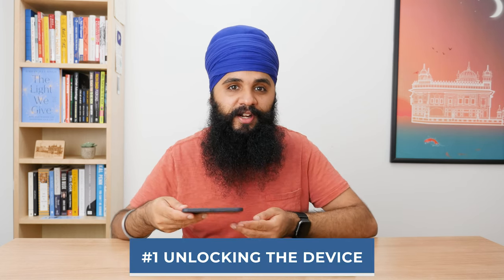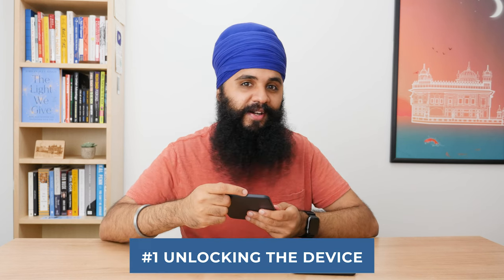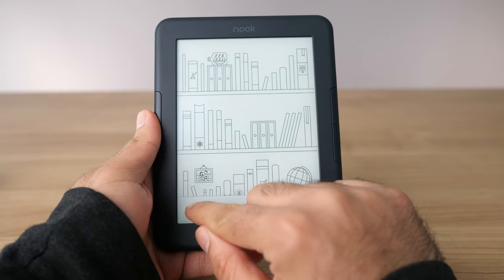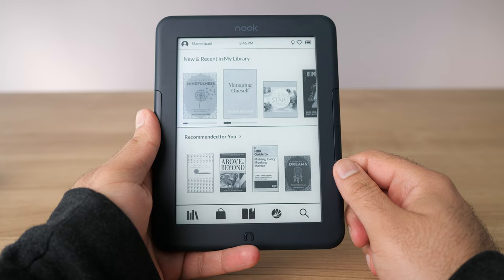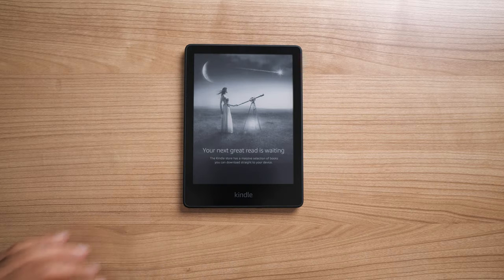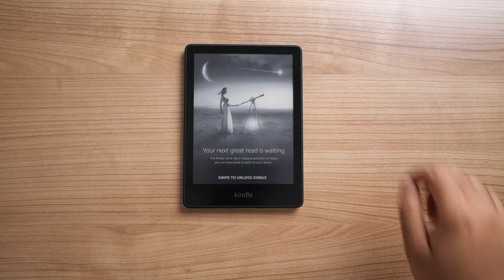The first thing I want to talk about is actually the most common thing you do on any of these devices, and that's unlocking them. On the Nook, to unlock the device you have a power button on the top center. I'm not going to get into the hardware, but the placement of both the Kindle power button and the Nook power button is equally frustrating. One thing I find really annoying on the Nook is you have to swipe to unlock every single time, no matter what, to open up your device. On the Kindle, things are very different yet very similar at the same time. To unlock a Kindle, you press the power button, and depending on which model you have, you may have to swipe to unlock.